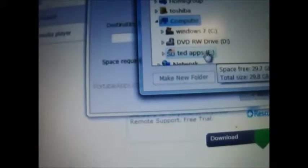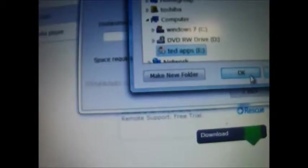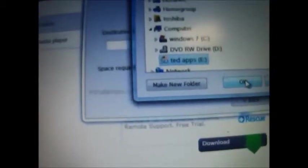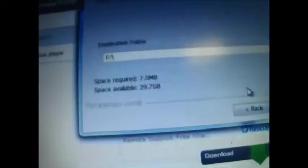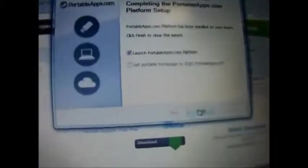Go to computer. Remember this. Ted's app E, which is the SD card. E. See? Install. Okay. Gotta wait for that. Okay. It's back. That's what it should look like. And launch portable app platform.